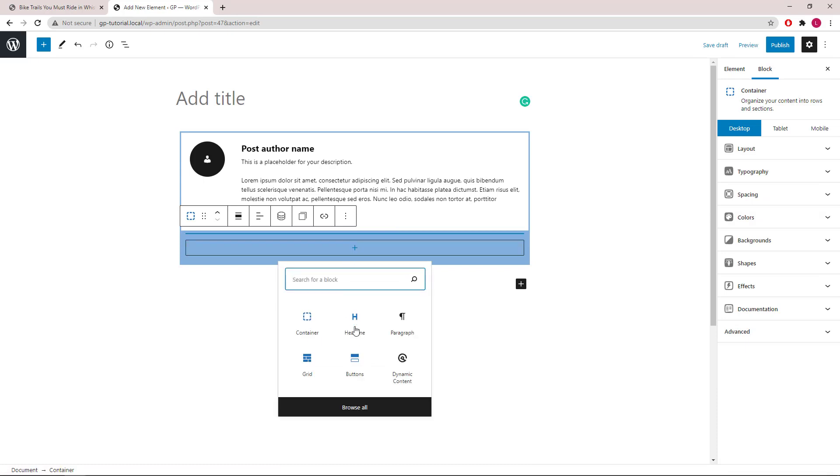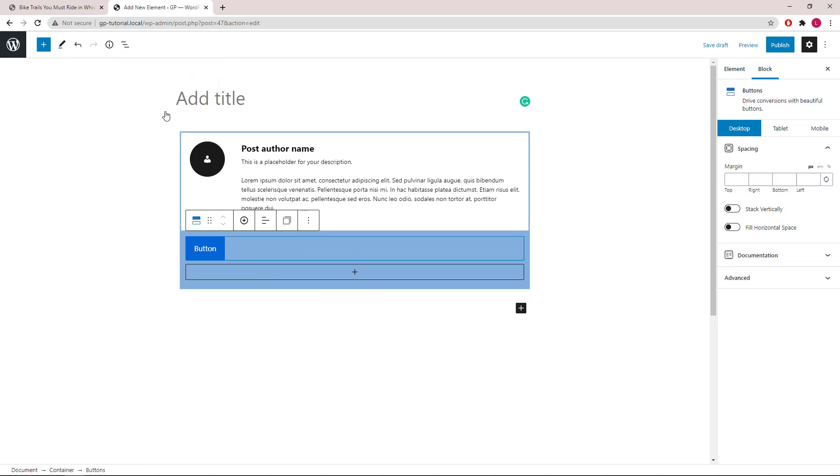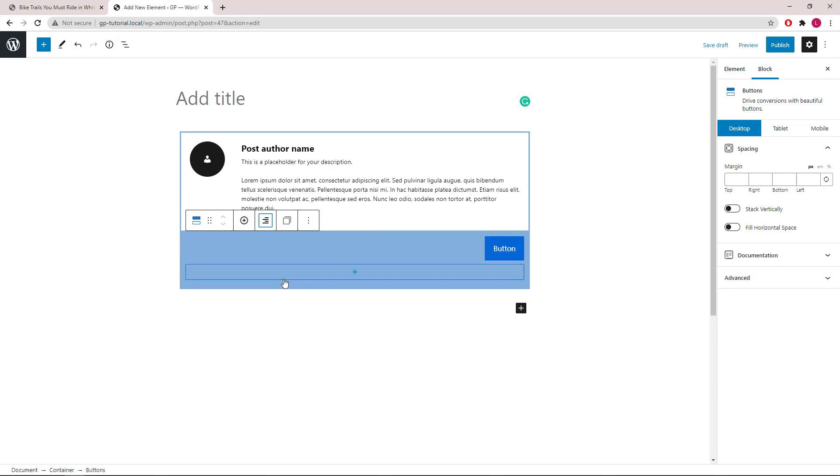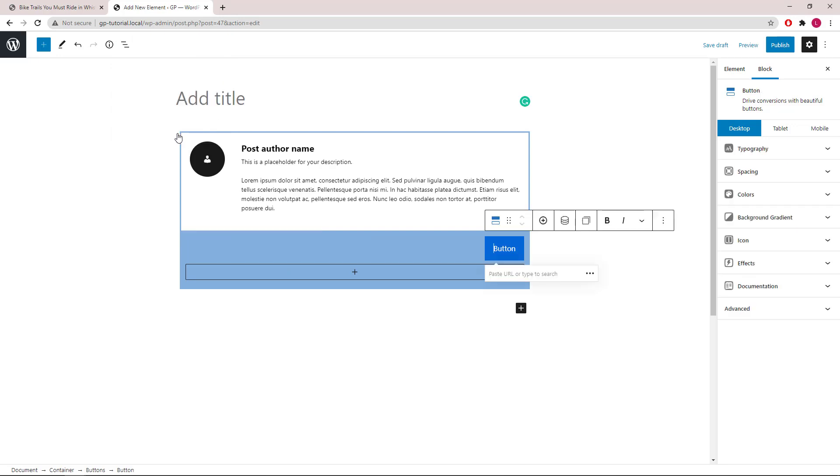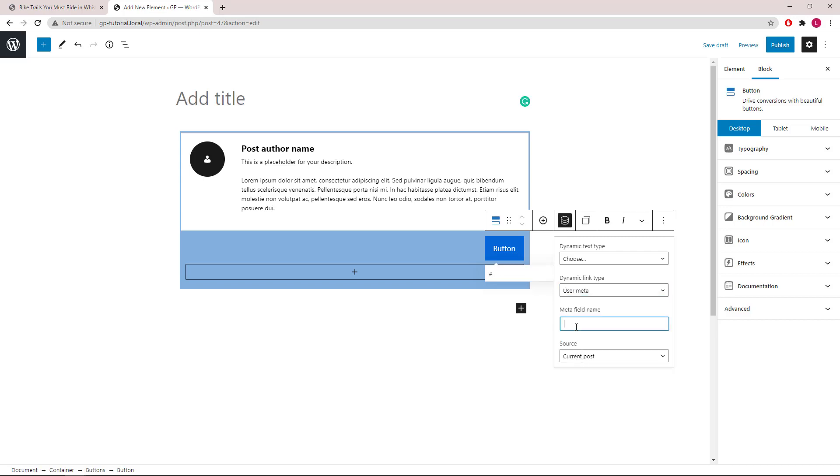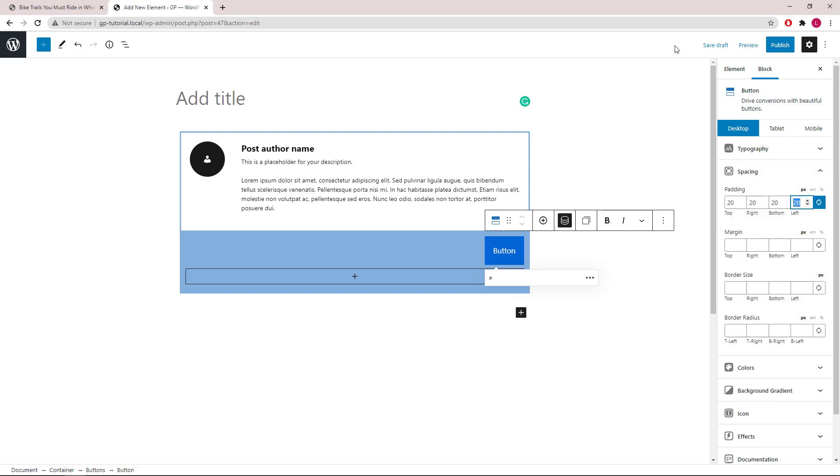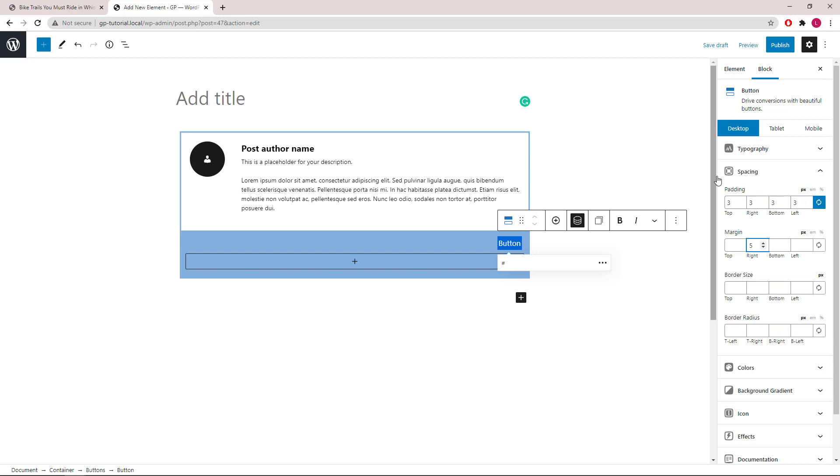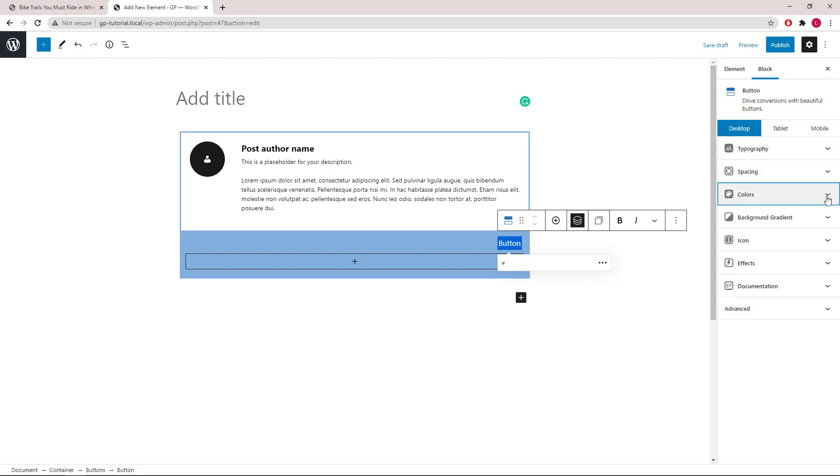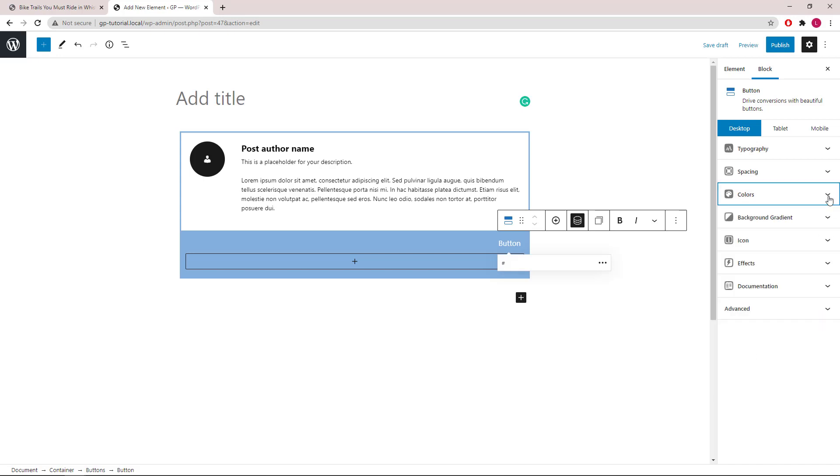We will add a buttons block. First select the buttons container and set the alignment to right. Now select the button. Open dynamic options, go to link type, user meta. Meta field name, starting with Facebook. Now let's quickly style it again starting with spacing, then colors. Lastly we will configure the icon.